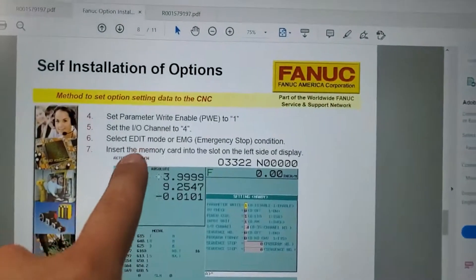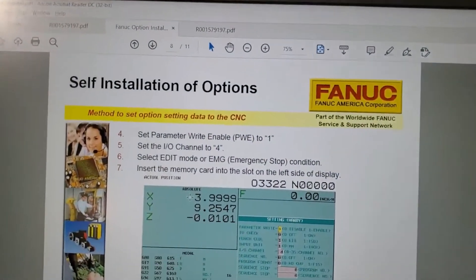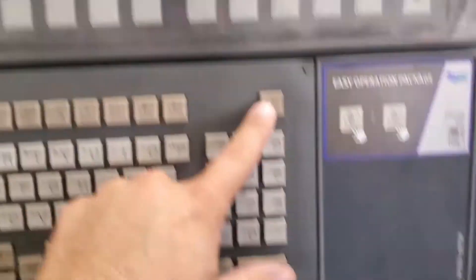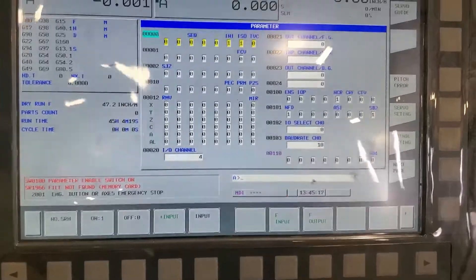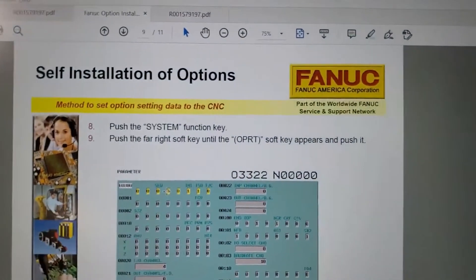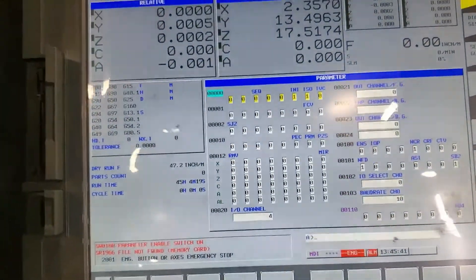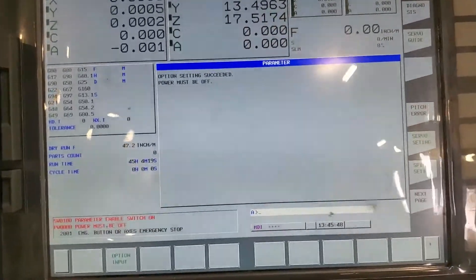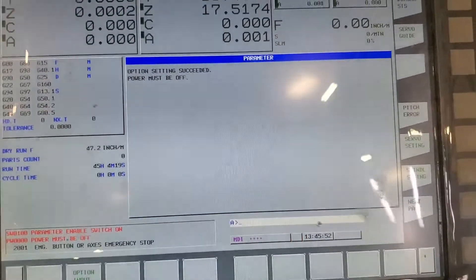You've got to be in edit mode or emergency stop. Then hit the system key — this is a 31i control, so it'll have slightly different nomenclature. This mill doesn't have an 'operator' key but has something called 'option input', which is similar to what the instructions call 'option read.' Hit option input and then execute. The console should say 'option settings succeeded, power must be off' — so cycle the power.